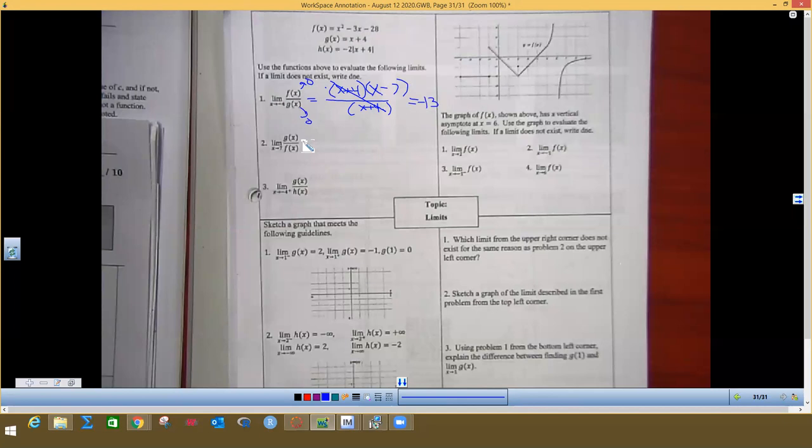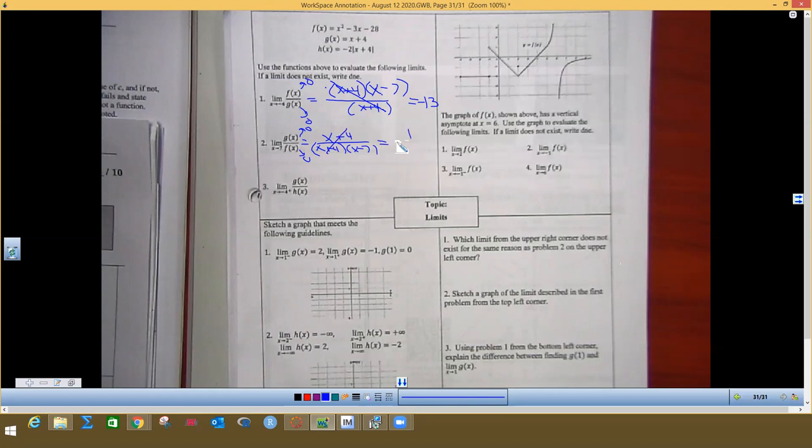When I do g of x, that gives me a 0 on the top, and f of x gives me a 0 on the bottom — it's the same thing flipped upside down. When I plug in and reduce, I end up getting 1 over negative 13.